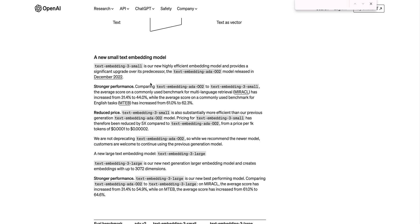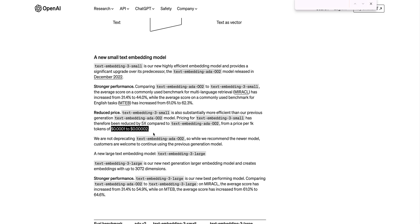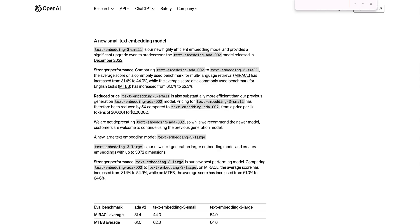When you compare the text-embeddings-3 model to text-embeddings-ada-002, the average score that was used to benchmark this, the MIRACL metric increased from 31.4% to 44%. For the commonly used benchmark of the MTEB, it increased from 61 to 64.6. One of the more exciting things with this model is it's five times cheaper than text-embedding-ada-002, just a fraction of a penny to embed over a thousand tokens. The other thing to note is they don't have plans to deprecate text-embeddings-ada-002. So don't worry if you're still using those endpoints.